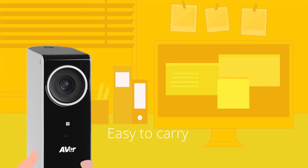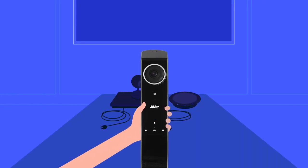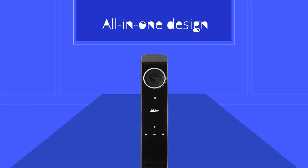The VC320's portable design makes it easy to carry to any workplace. And it combines everything you need for lifelike video and audio into a single compact device.